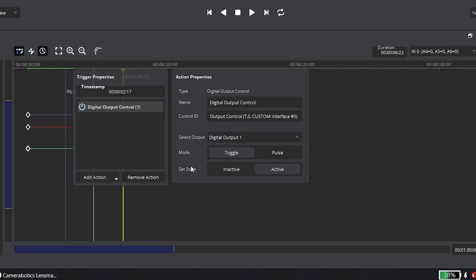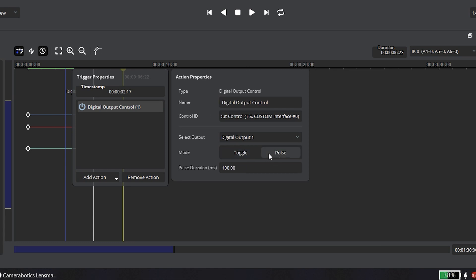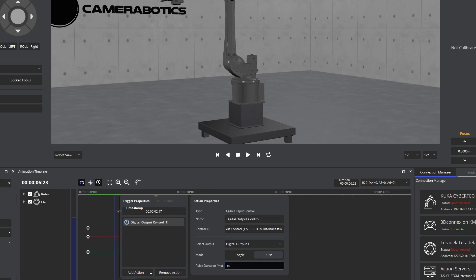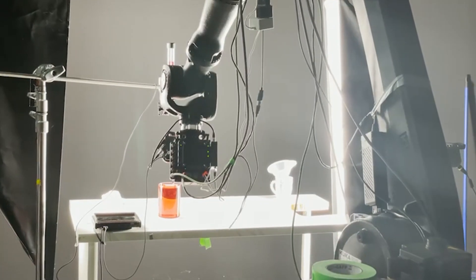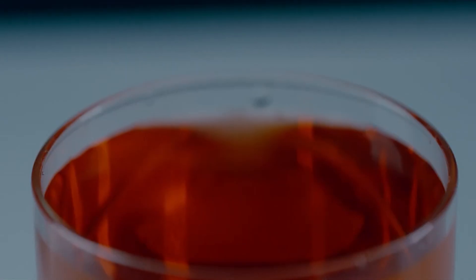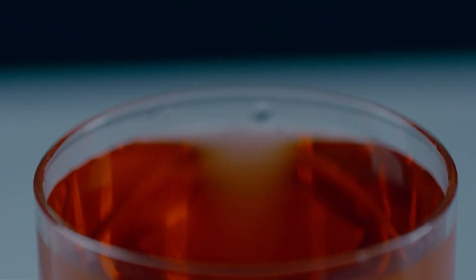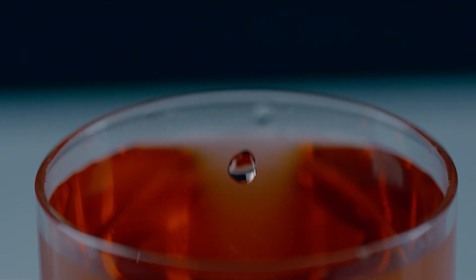If you set trigger mode to pulse you can control the size of your droplet. And with trigger timing down to a millisecond you can make your perfect shot.